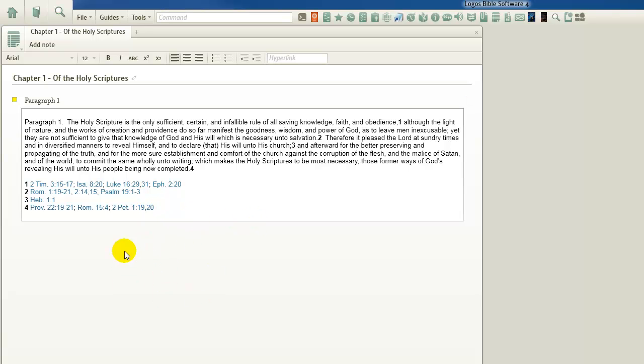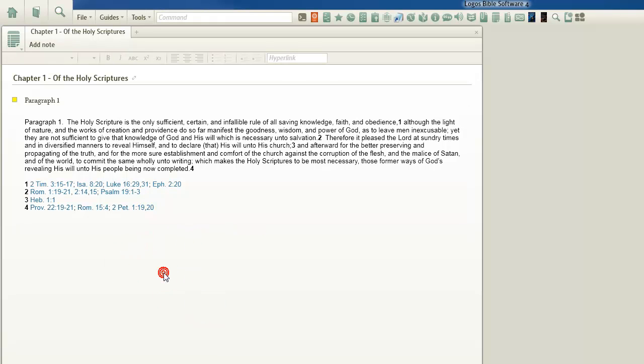And then, of course, you want to click in a blank area to seal that note. And if you're connected over the internet to Logos servers, then this note is saved from now on.